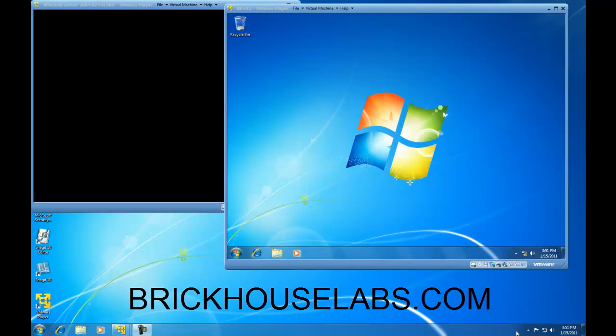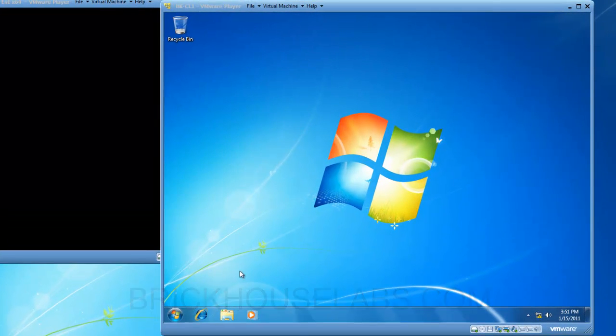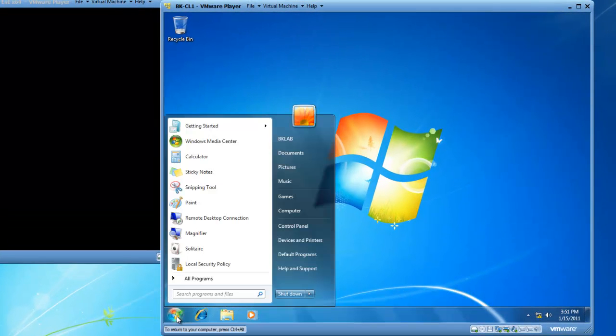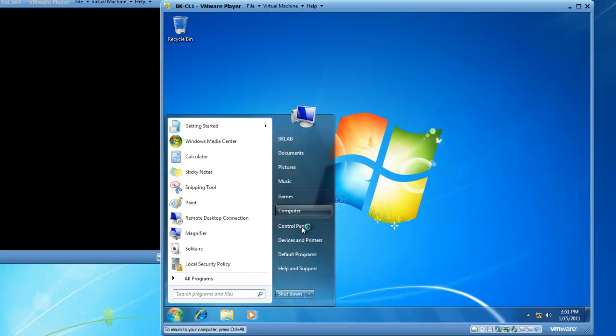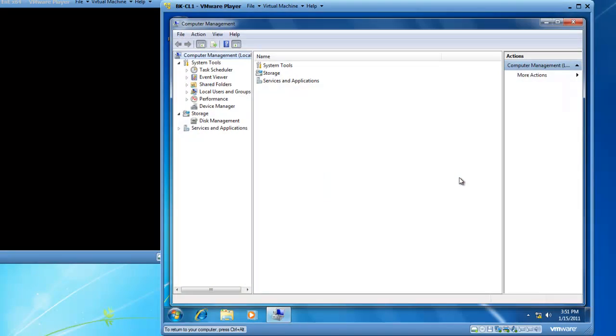So let's start by launching computer management. I'm going to click on the start button and I like the shortcut of right clicking computer and left clicking manage. This opens computer management quickly and easily.